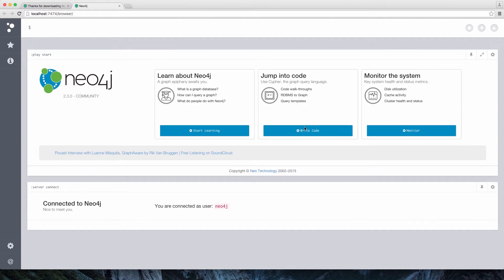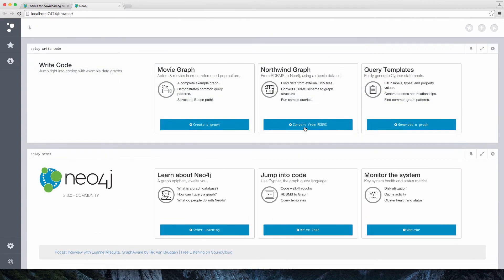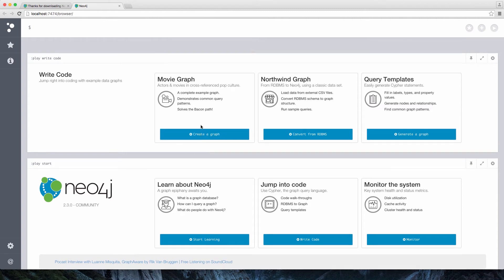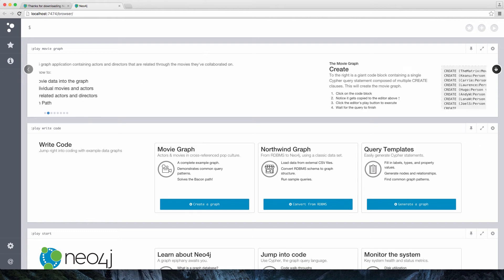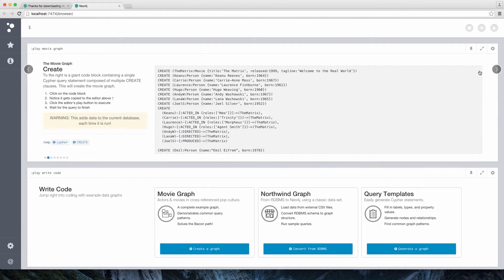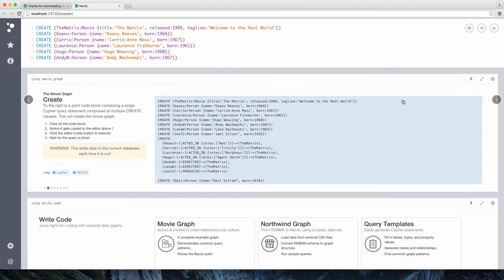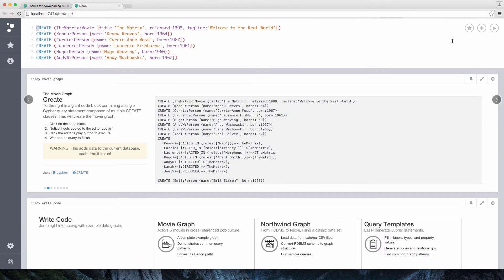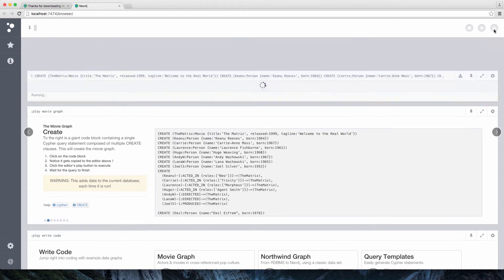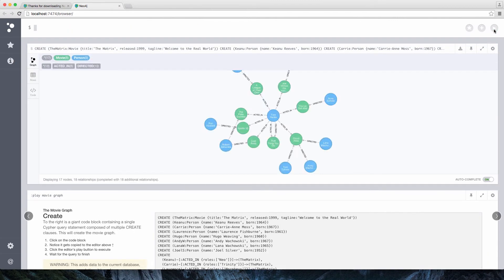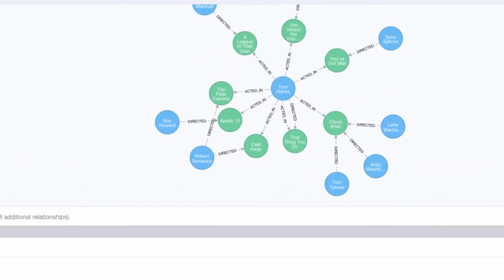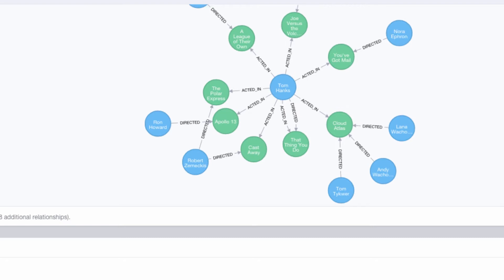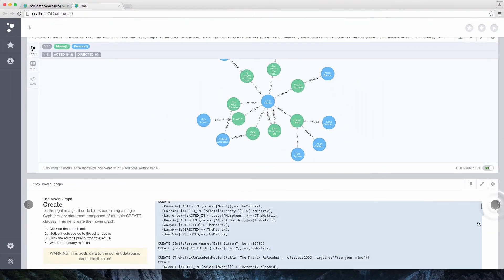Now, we're going to go to the movie graph. And in the movie graph, we're going to run some queries, but first we've got to insert some data into Neo4j. This uses the Cypher query language, which is Neo4j's language for querying and also updating and creating data in our graph.